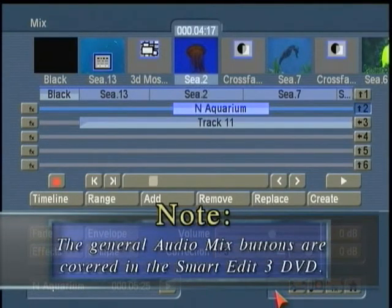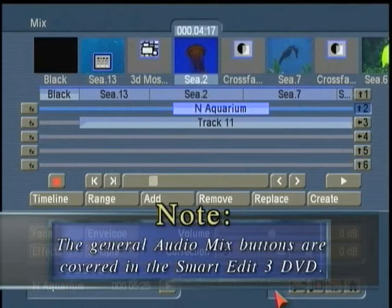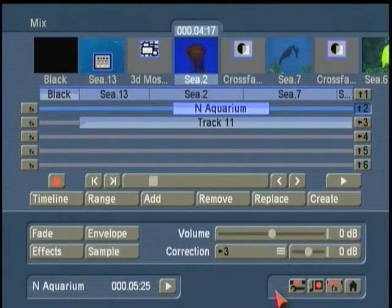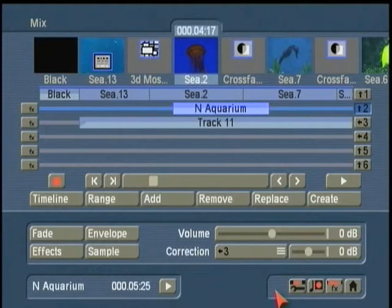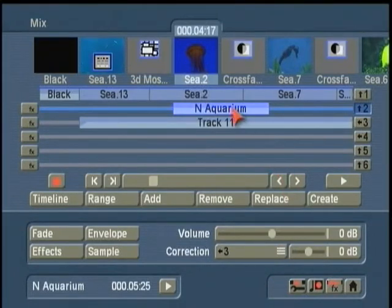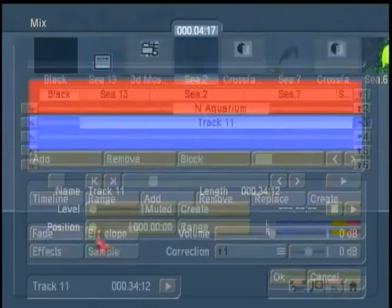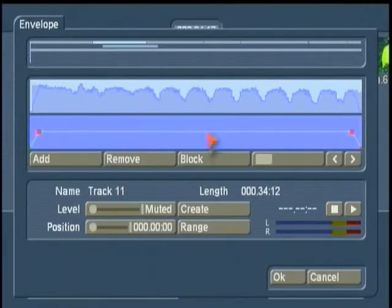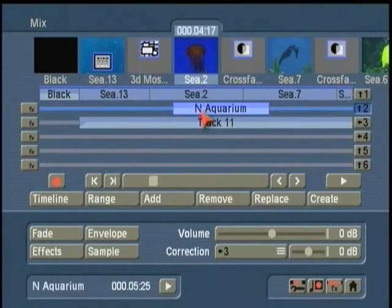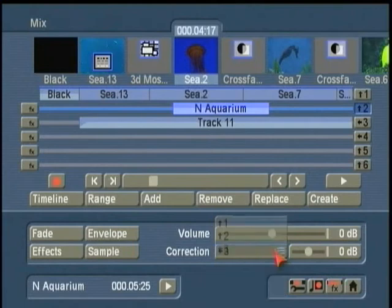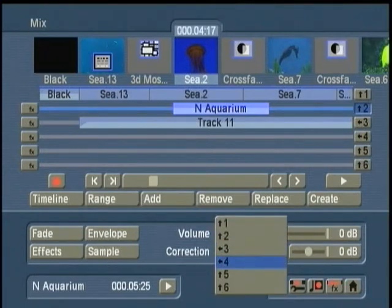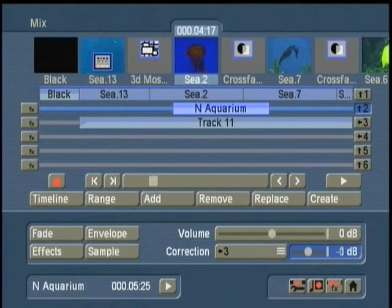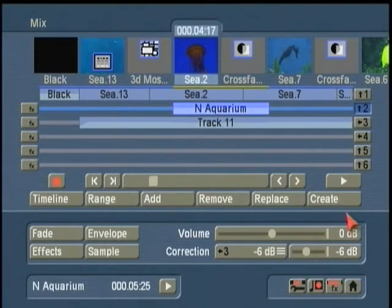Now we detail this in the tutorial for smart edit three. There is another one of the tutorial DVDs you can get from your Casablanca dealer or from us macro system US in Boulder, Colorado. And it details how you use this button here known as the envelope and you can shape and modify the sound signal. But today I want to do something relatively simple. I just want track 11 to drop down. It's track number three. So I select track number three and I'm going to lower the volume. Let's go about six decibels.